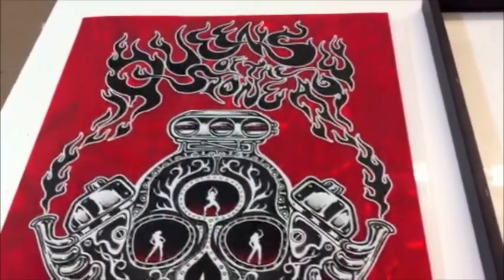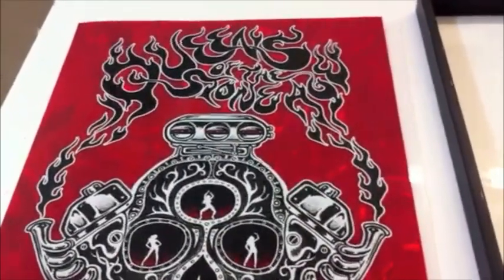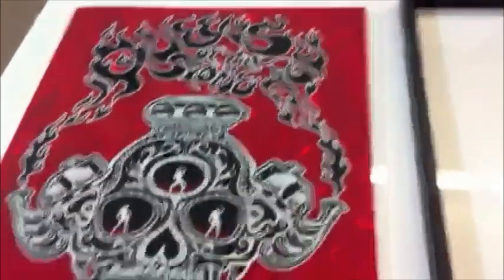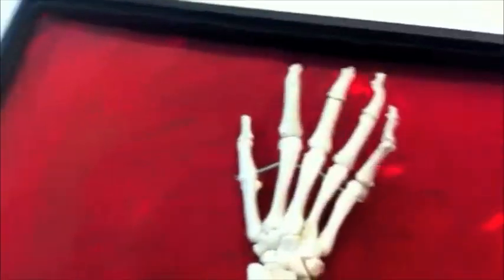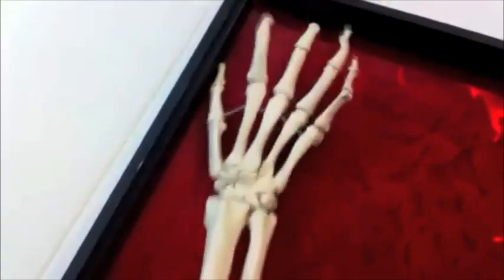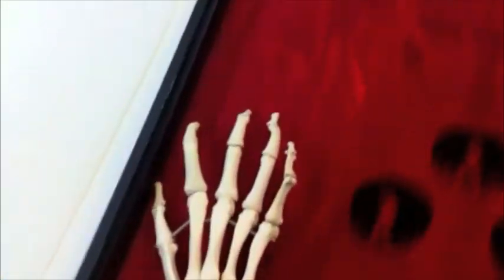So now you're ready to put your poster into the frame. You want to flip your poster over, put it in the frame. Make sure that you get all the corners nice and flat.